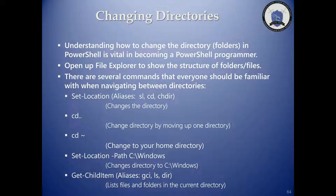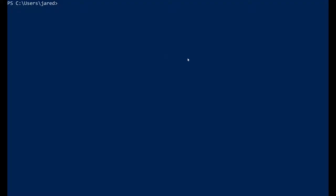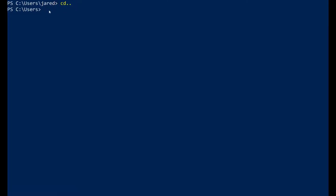Let's jump into PowerShell and go through these commands. Notice at the prompt we can see the current directory: C:\Users\Jared. If we do cd .., we lose the Jared folder and jump up one directory to Users. Doing it again takes us to the C drive. Attempting it again shows we can't go further — we're already at the root directory.